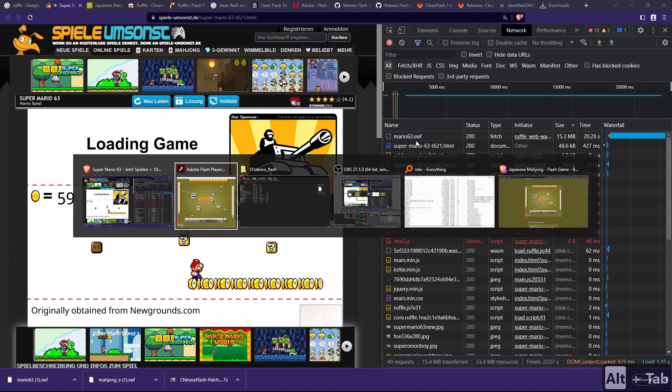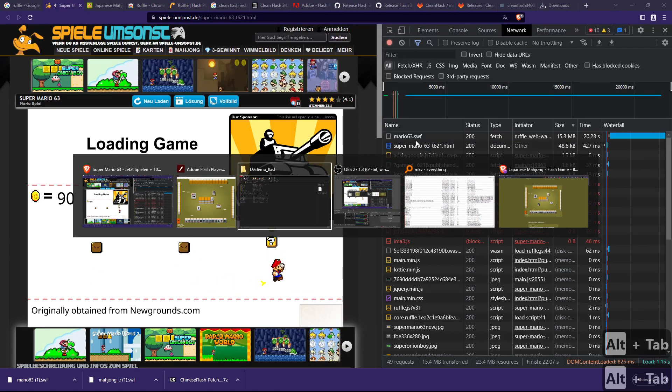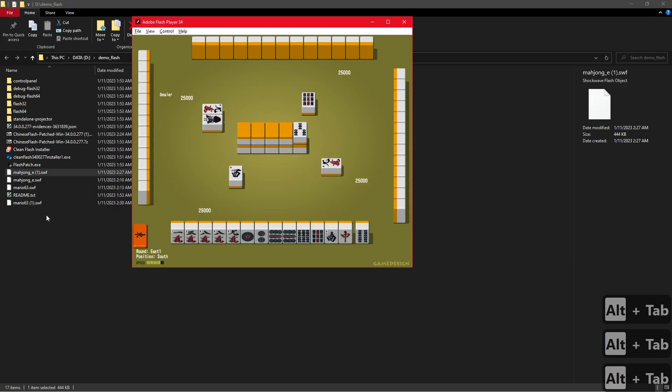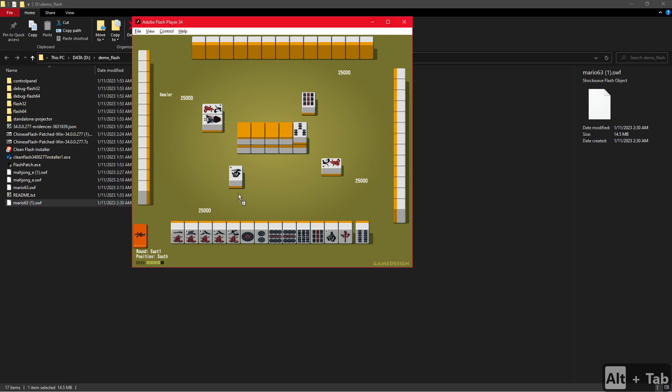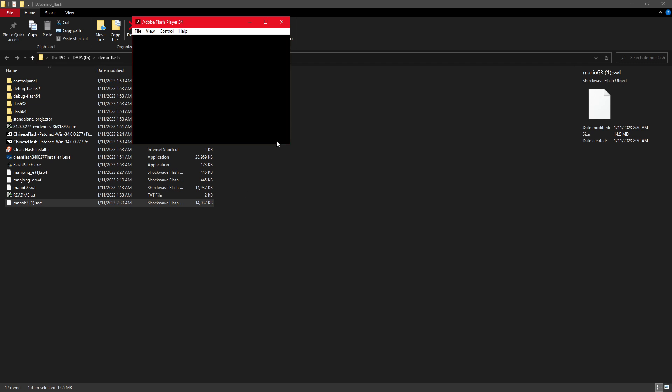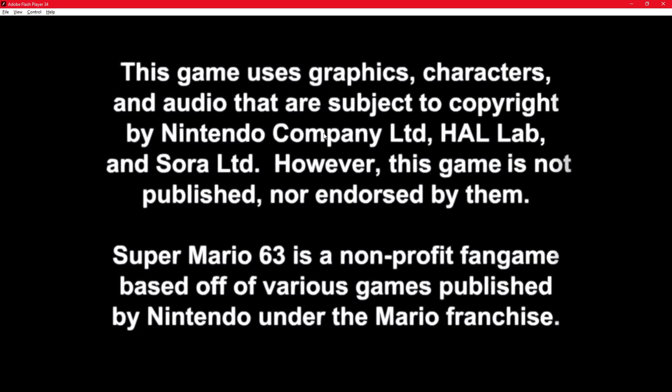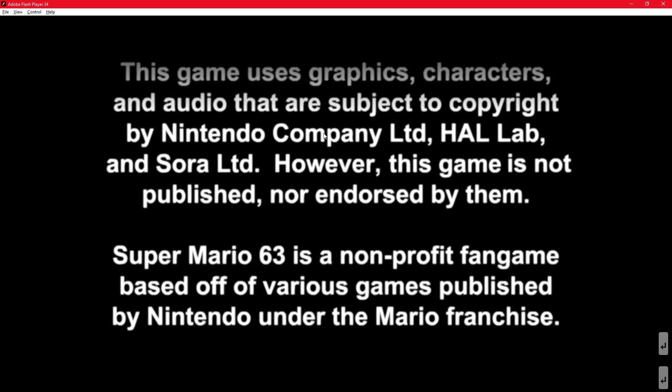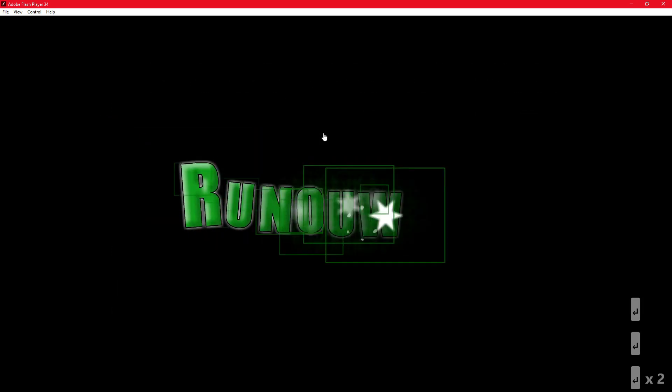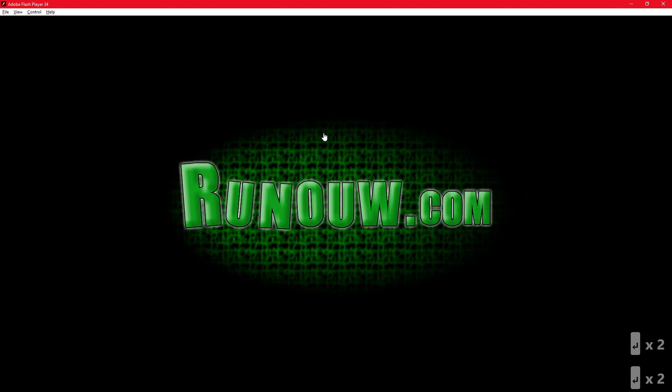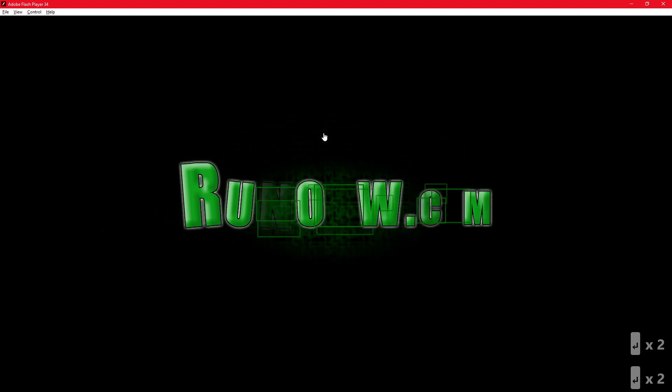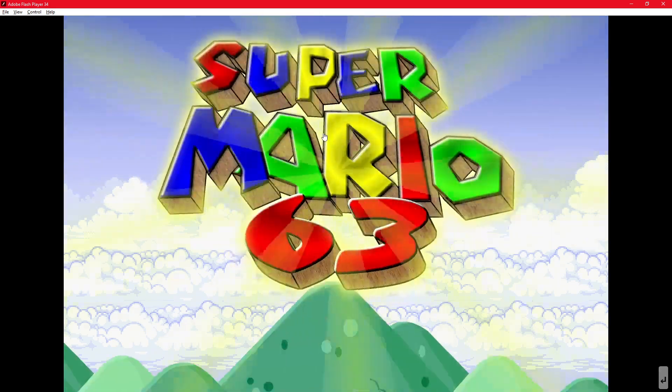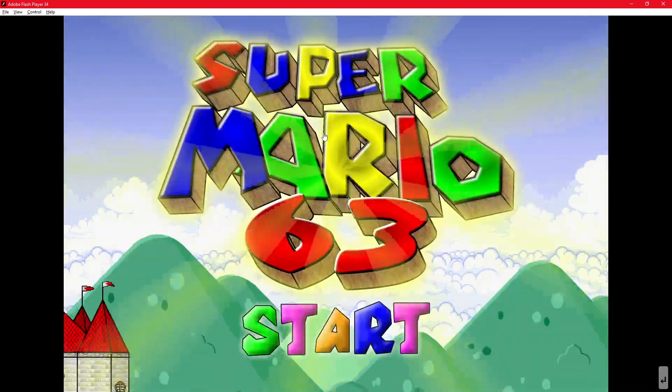And again, we can try to open the game. And yeah, it works perfectly. So I hope this explanation helped you. If you've got any questions, just ask in the comments. Yeah, see you.